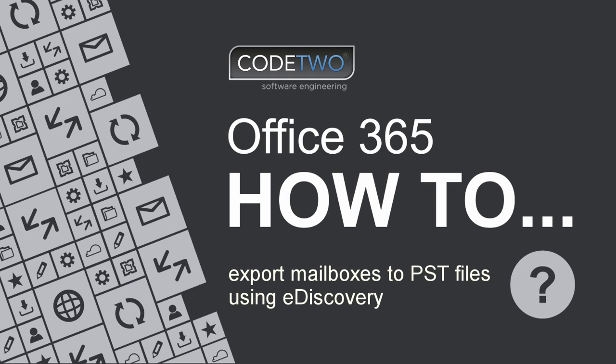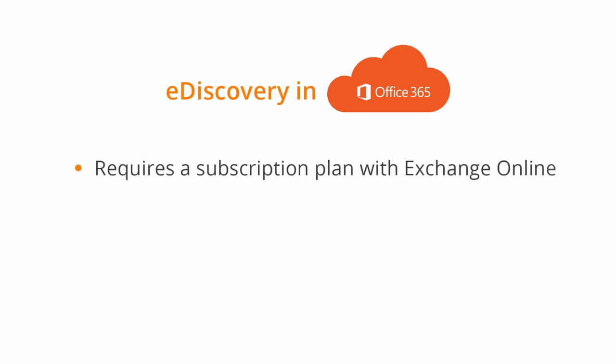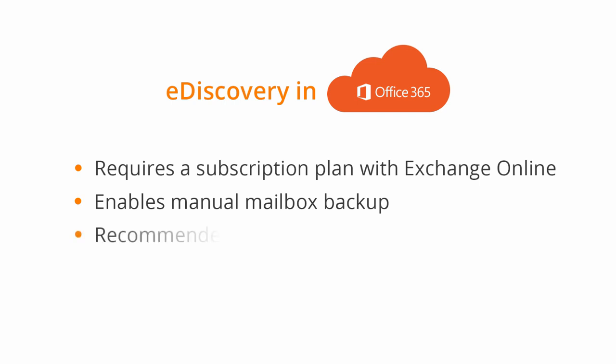In order to achieve that, I'll use a native eDiscovery tool. Before I start, I have to mention that the export tool works best on Internet Explorer. Other browsers may require an installation of a ClickOnce extension.